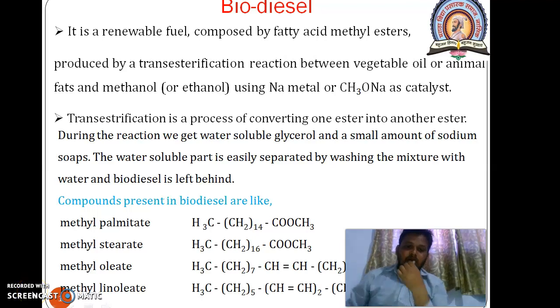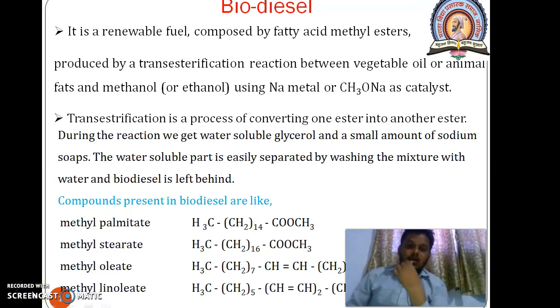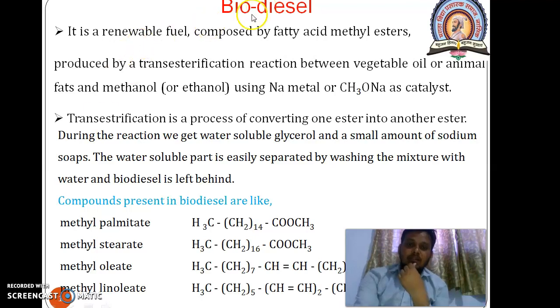Hello, good morning all of you. Today I am going to introduce a new concept: biodiesel.